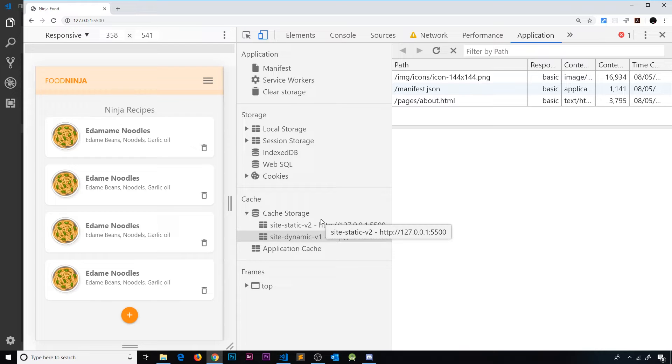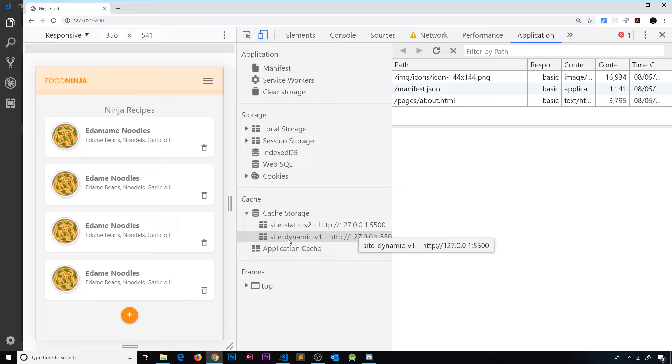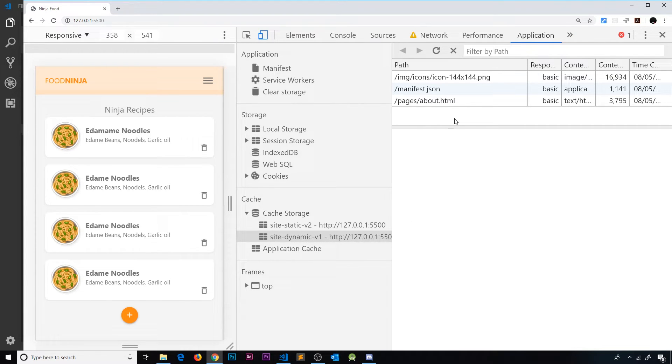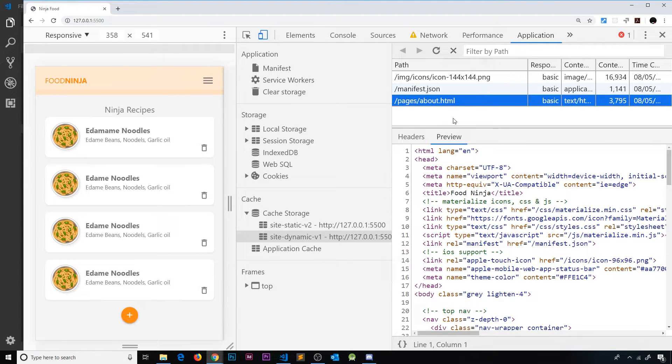So if they try to visit it offline we're not going to be able to show that page. What I've done is already deleted from the site dynamic cache the contact page, so we don't have that stored in the cache anymore. I did that by the way by selecting it and going to the cross to delete that item.